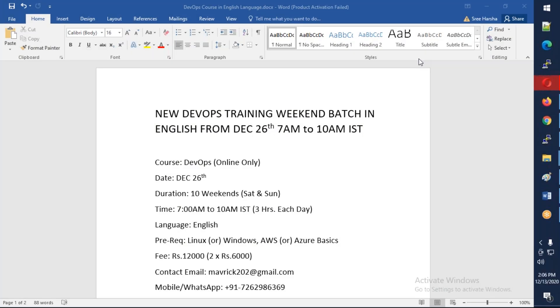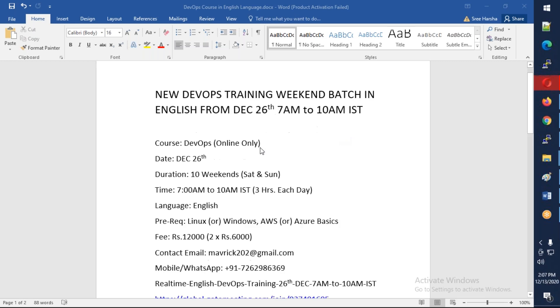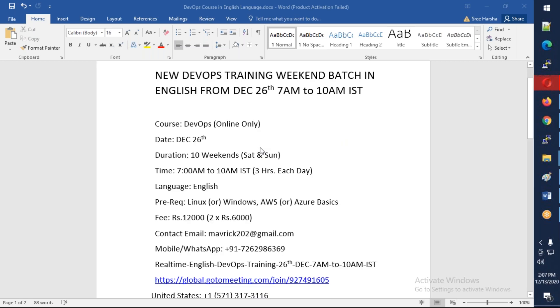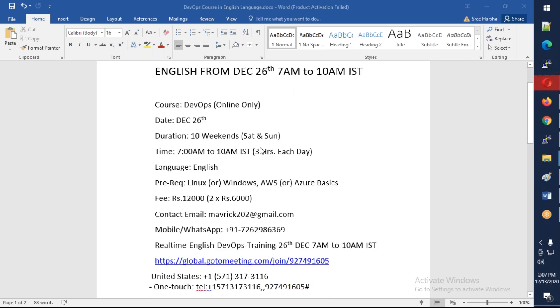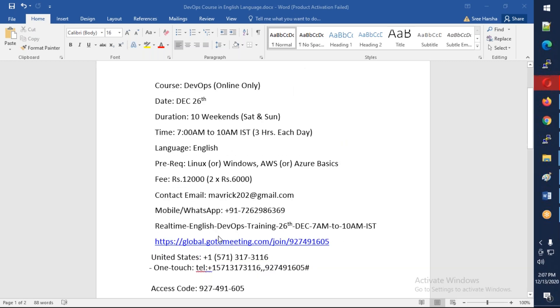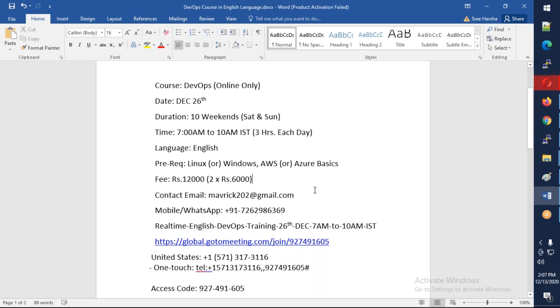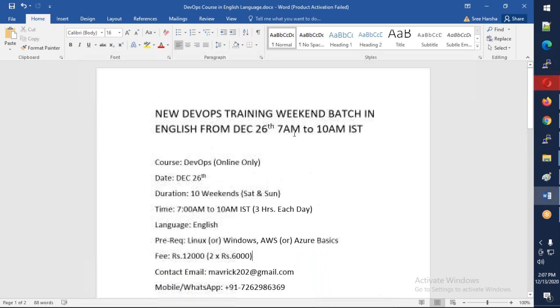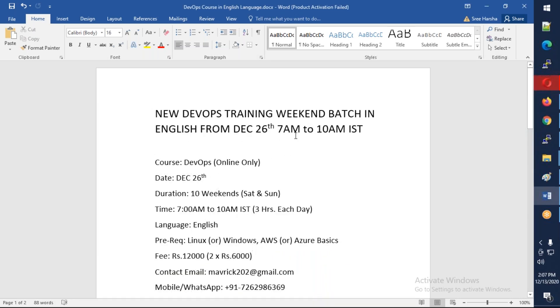Hello friends, good afternoon and welcome back. This is an announcement for a new DevOps batch in English which is going to start from December 26th, Saturday, from 7 AM to 10 AM IST Indian Standard Time. All this meeting information is there in the description of this video, so you can find the meeting URL and meeting details. You can just copy and paste in browser and join the meeting. Everything is available in the description of this video.